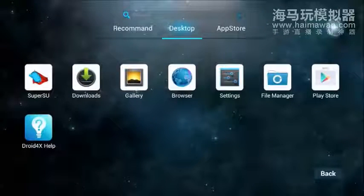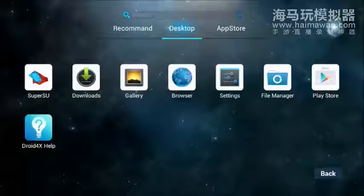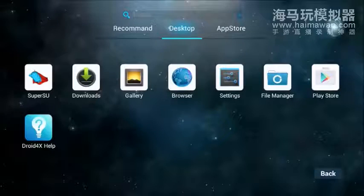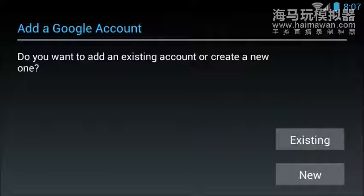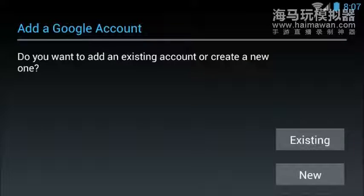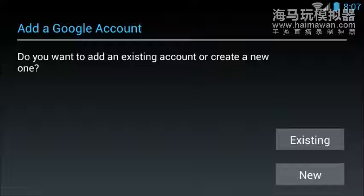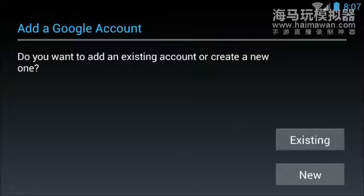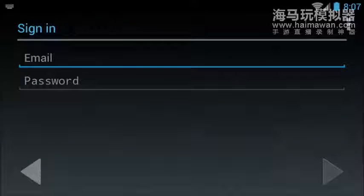All right, so the first thing we're going to do is we're going to launch the Play Store. It wants me to add an existing account or create a new one. So this is exactly like you having an Android phone where you can plug into the Play Store to launch your games.